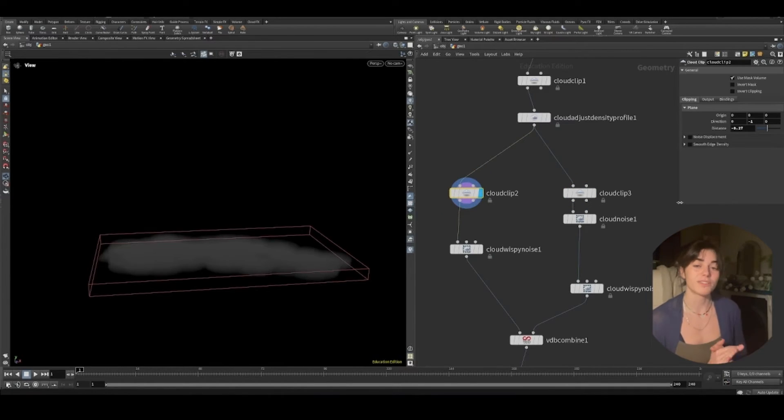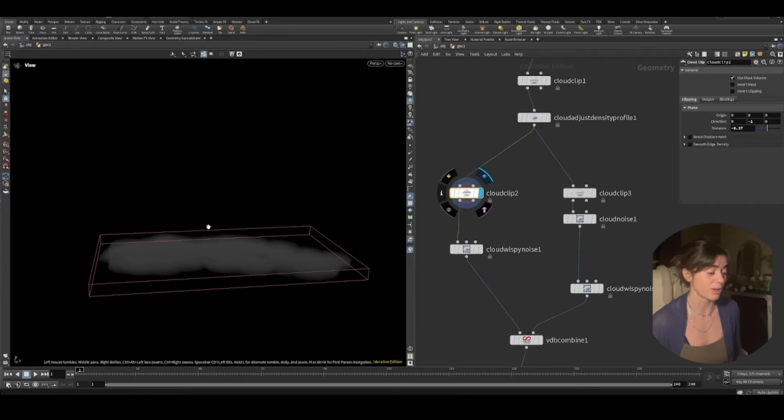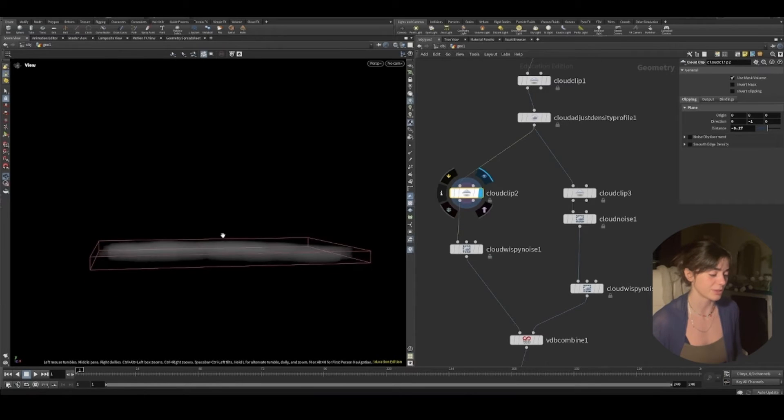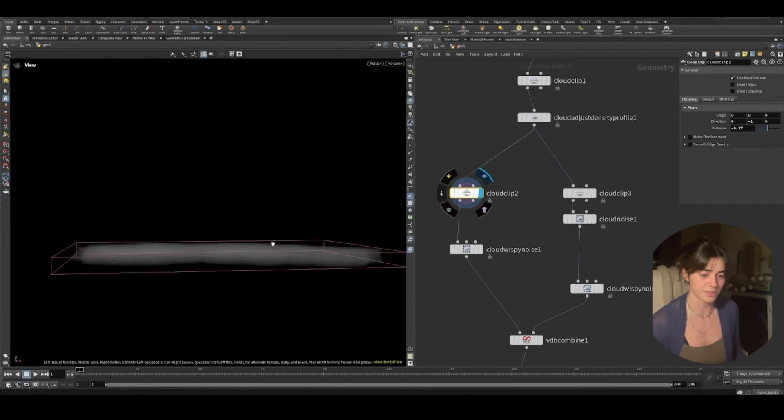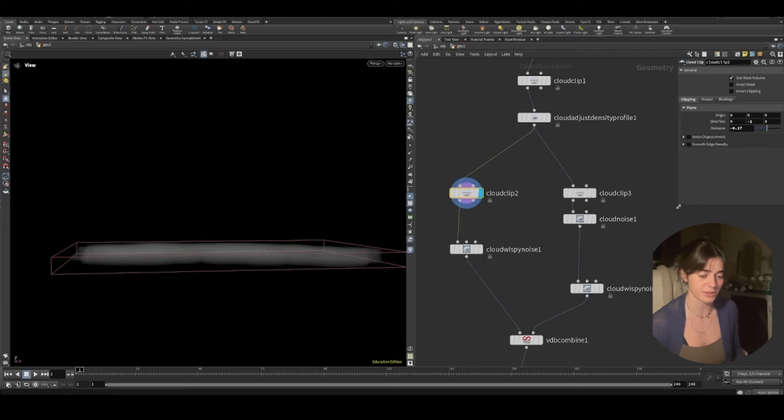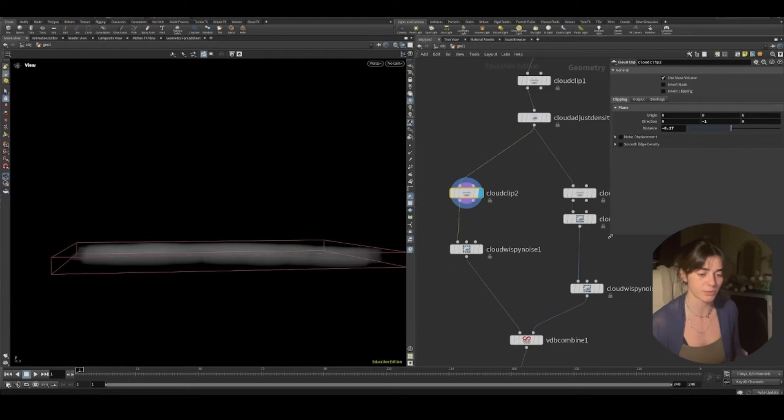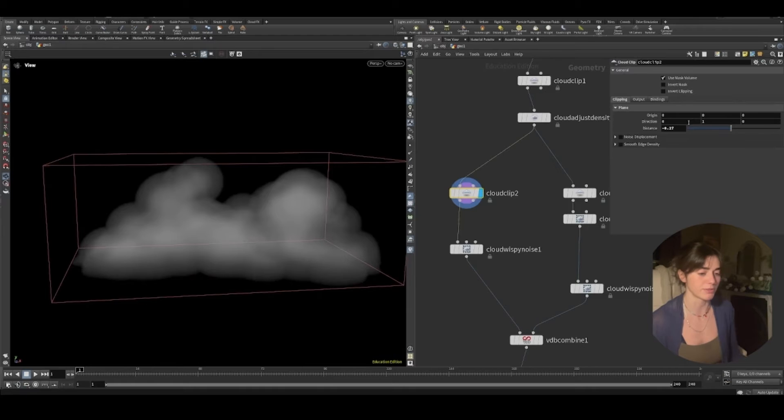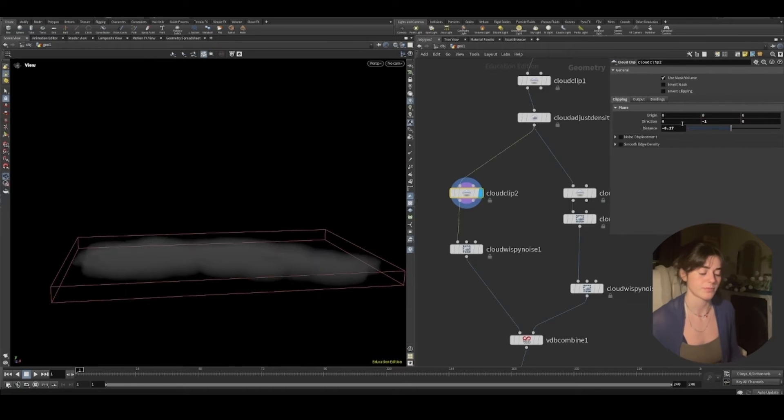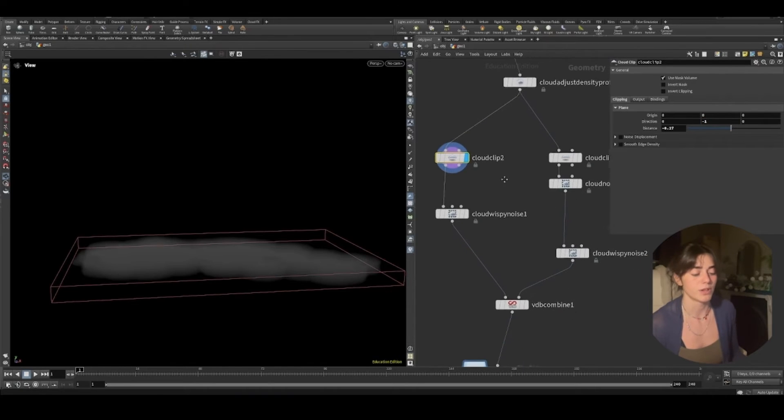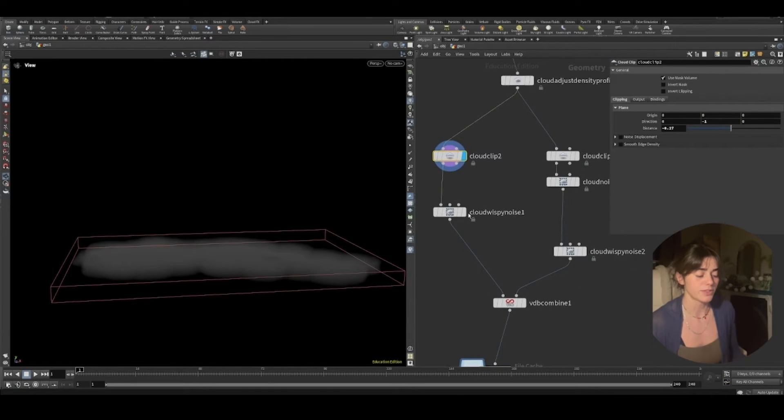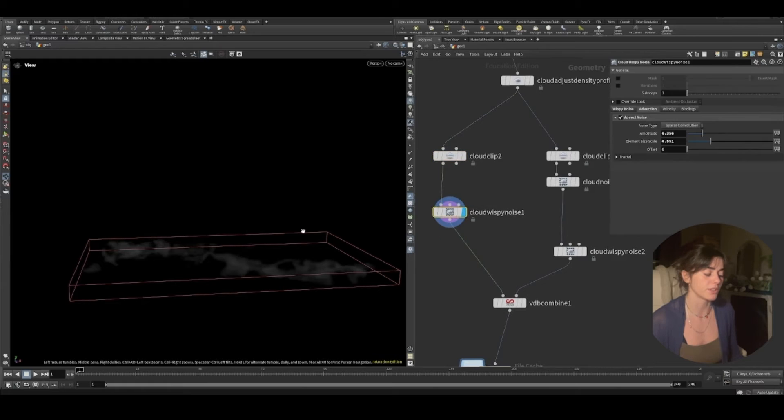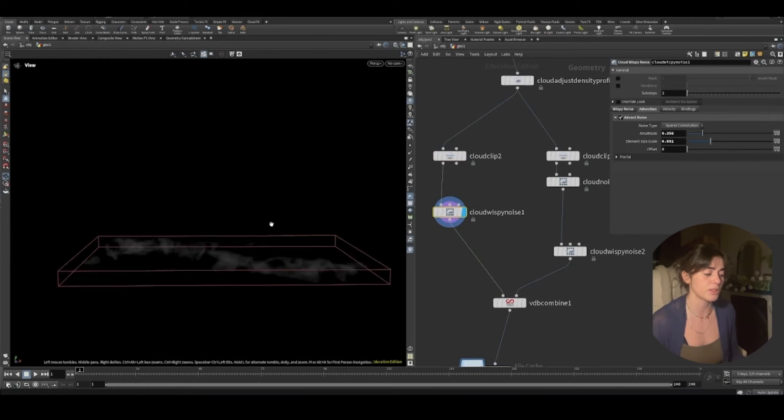So what I've done here is I've just clipped the bottom of the cloud just so we've got like this tiny little distance. I've put the direction, the negative one in the Y so that we're clipping from the bottom. Otherwise it would clip from the top.